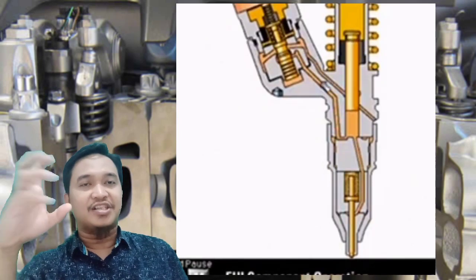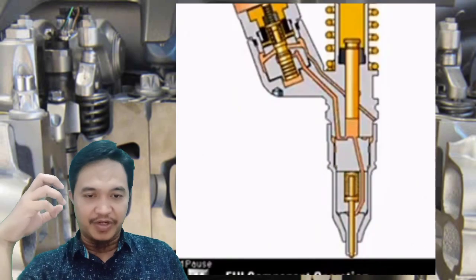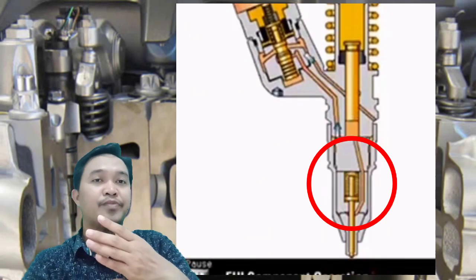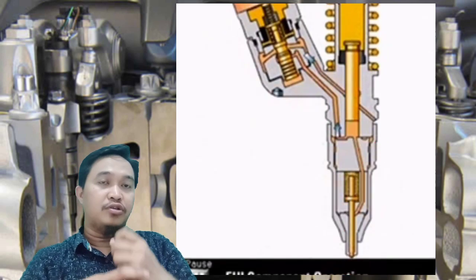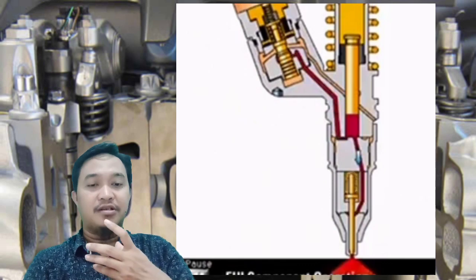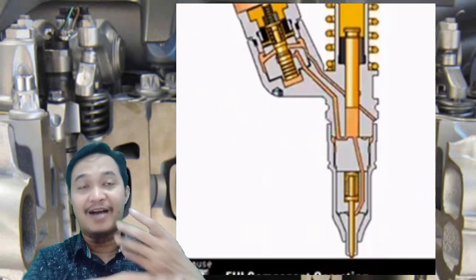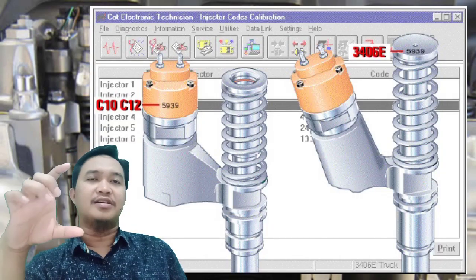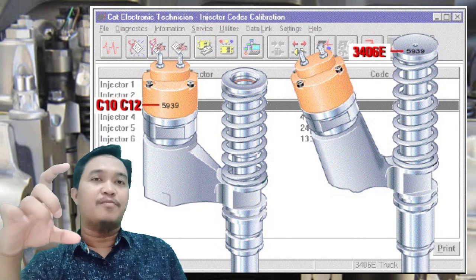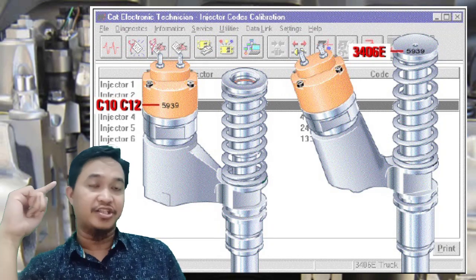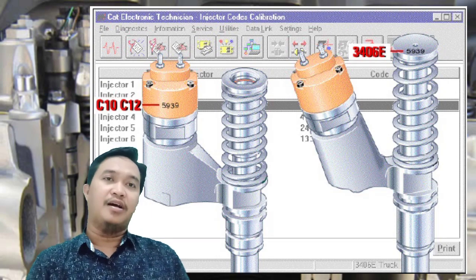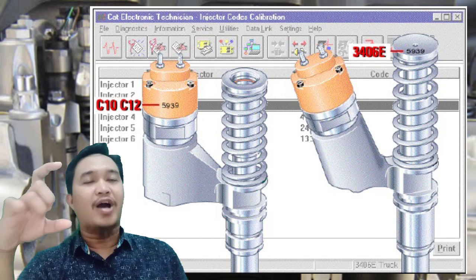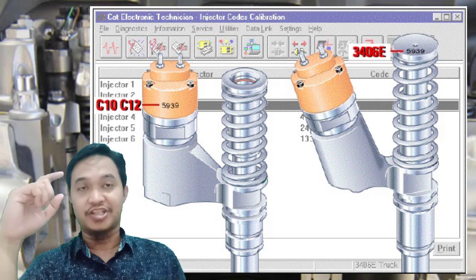Pada saat diinjeksi oleh rocker arm, spring ini otomatis terdorong ke atas sambil melawan ke bawah. Karena gaya dari spring ini cukup kuat, hasilnya adalah pengabutan pada ruang bakar. Pada fuel system tipe EUI ini ada satu keunikan: ketika memasang injektor baru pada engine, maka harus dilakukan reprogram pada injektornya.